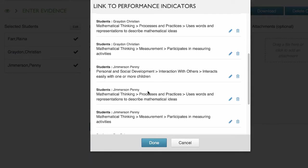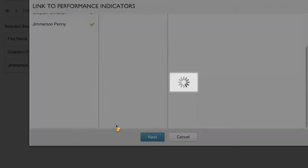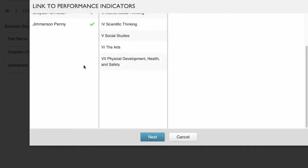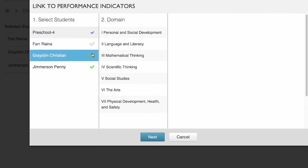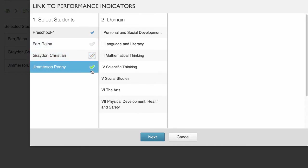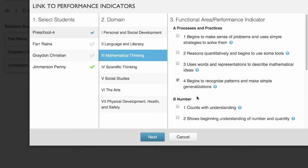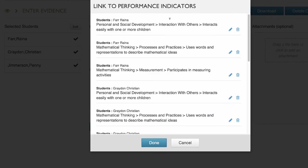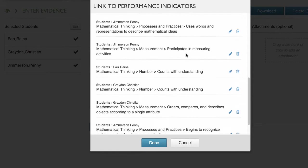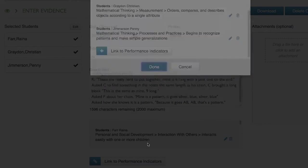We can say next, and let's do one more. Let's deselect Raina and Christian. Penny had some great pattern recognition, so let's keep Penny selected — mathematical thinking — and link for her begins to recognize patterns and make simple generalizations. We can say next. Now we have all those listed, and we can say done.